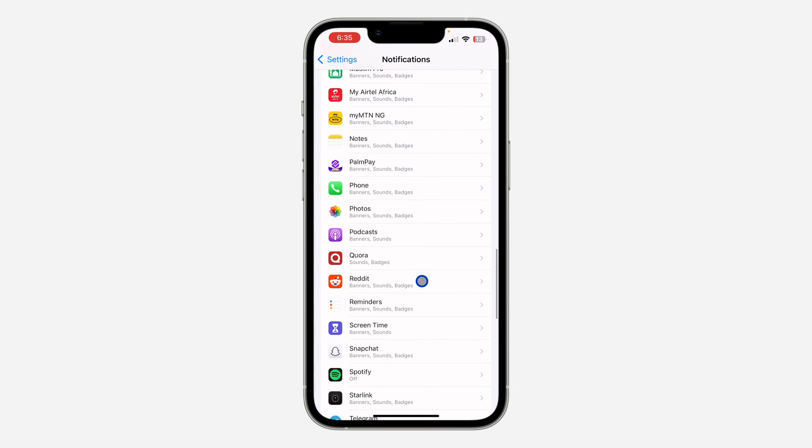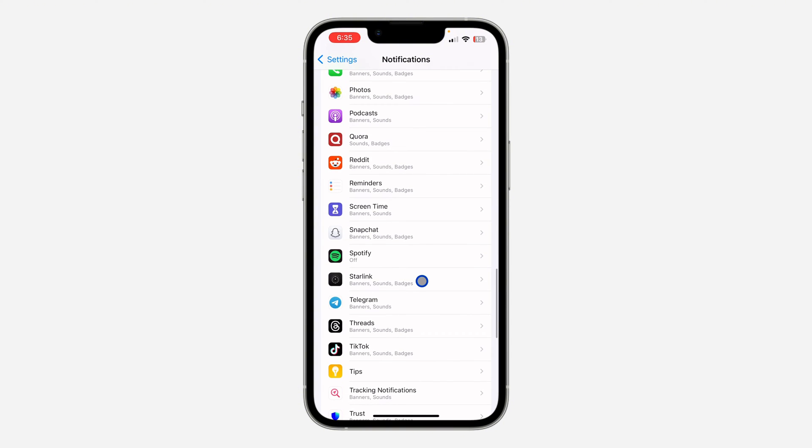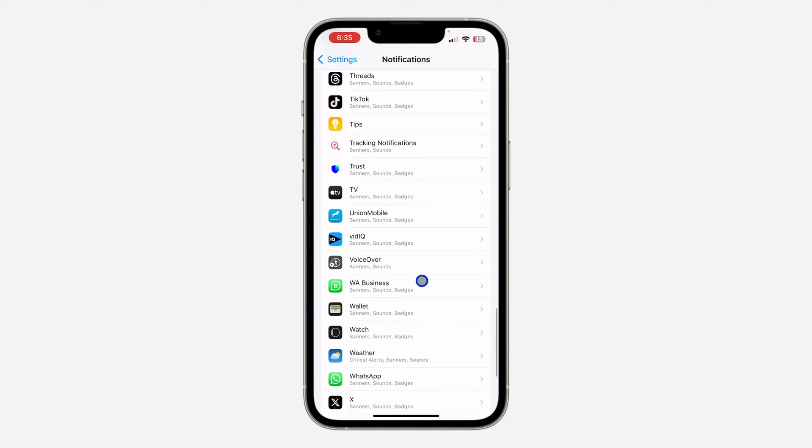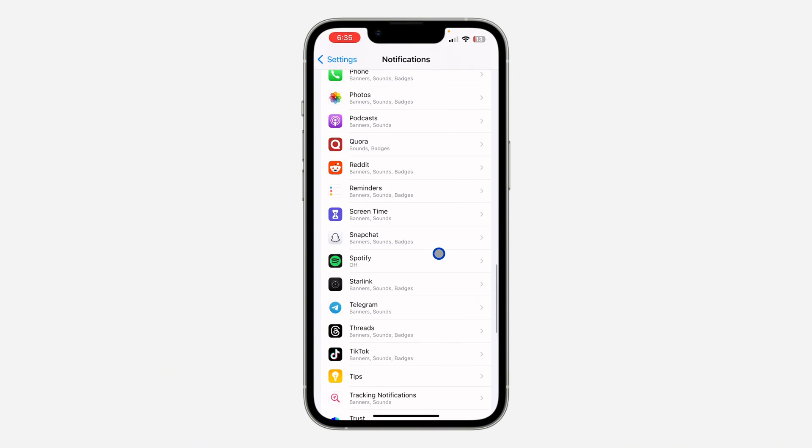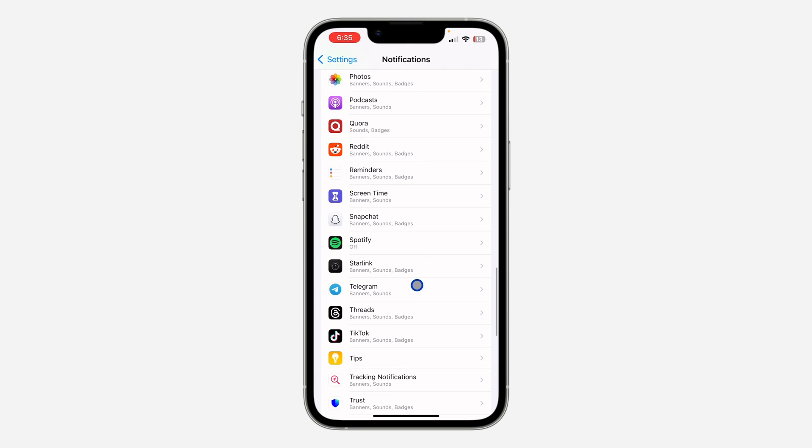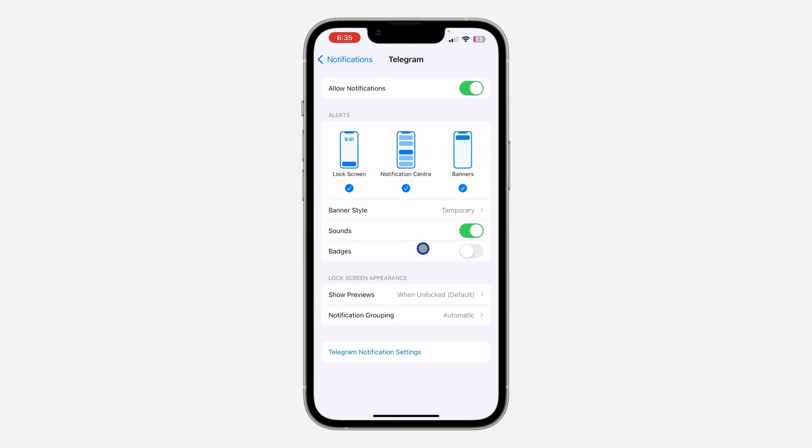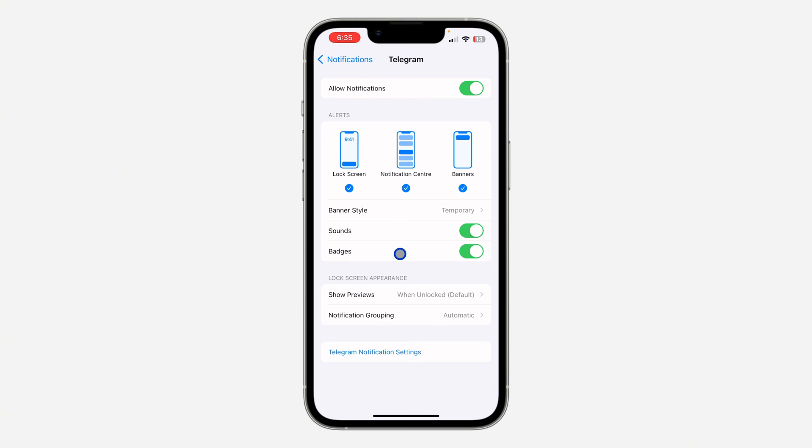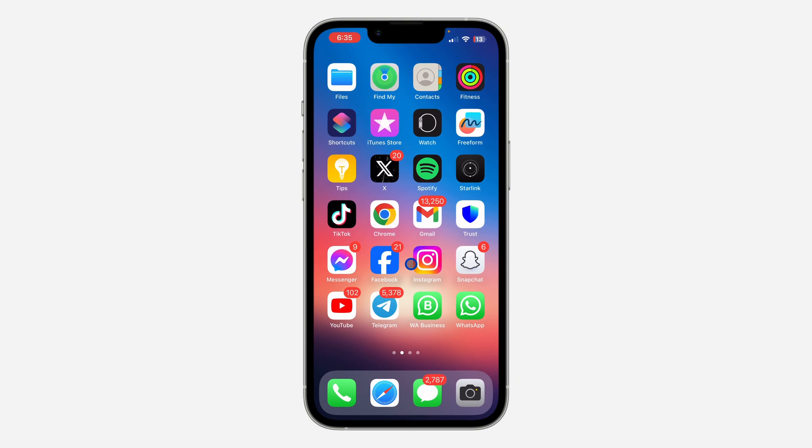So let's look for Telegram. Once you have seen the app, just click on it and you need to make sure these badges is enabled. So if the badges is not enabled, the notification number is not going to show.